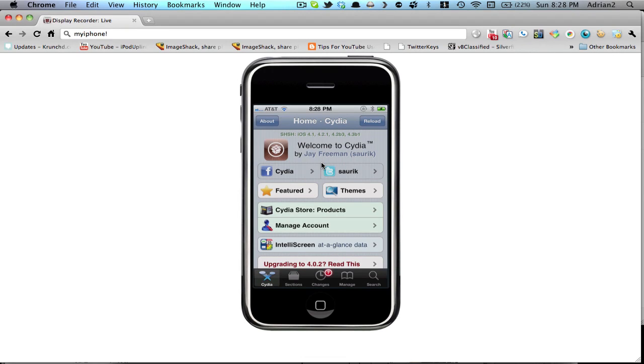Hey guys, what's up? The 4.3.1 Jailbreak will be coming any minute now, and before you do that, you might want to back up your Cydia files.